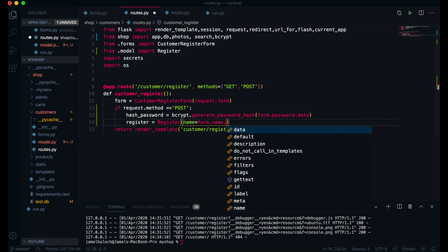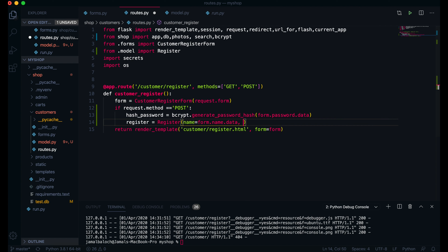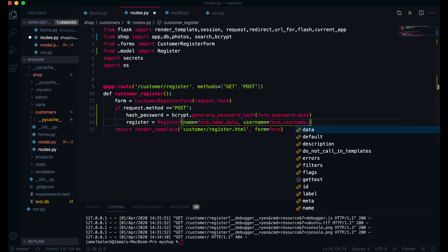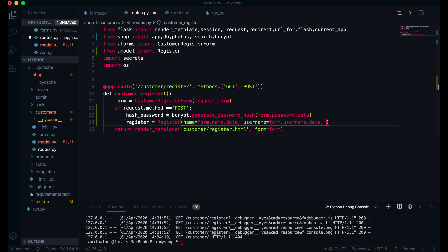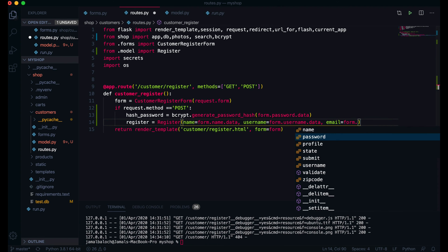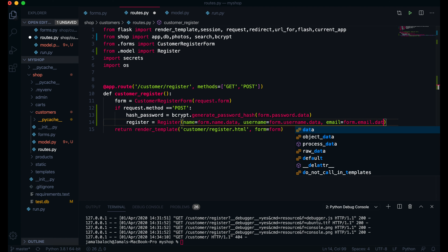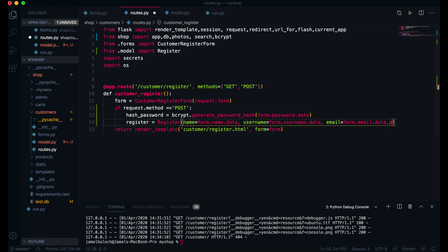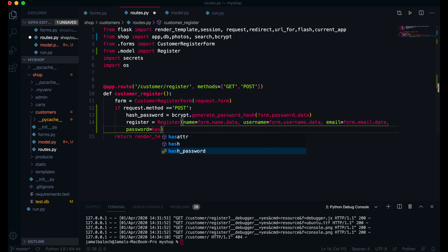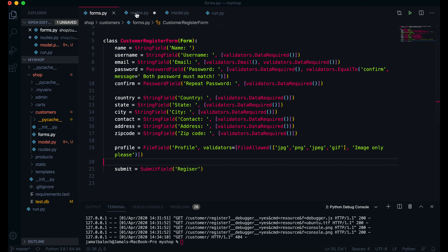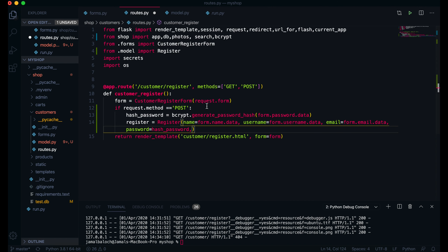Then I will pass one variable — this will be register equal to Register. Here we have: name equal to form.name.data, then username equal to form.username.data, then email equal to form.email.data, and then password equal to hash_password.